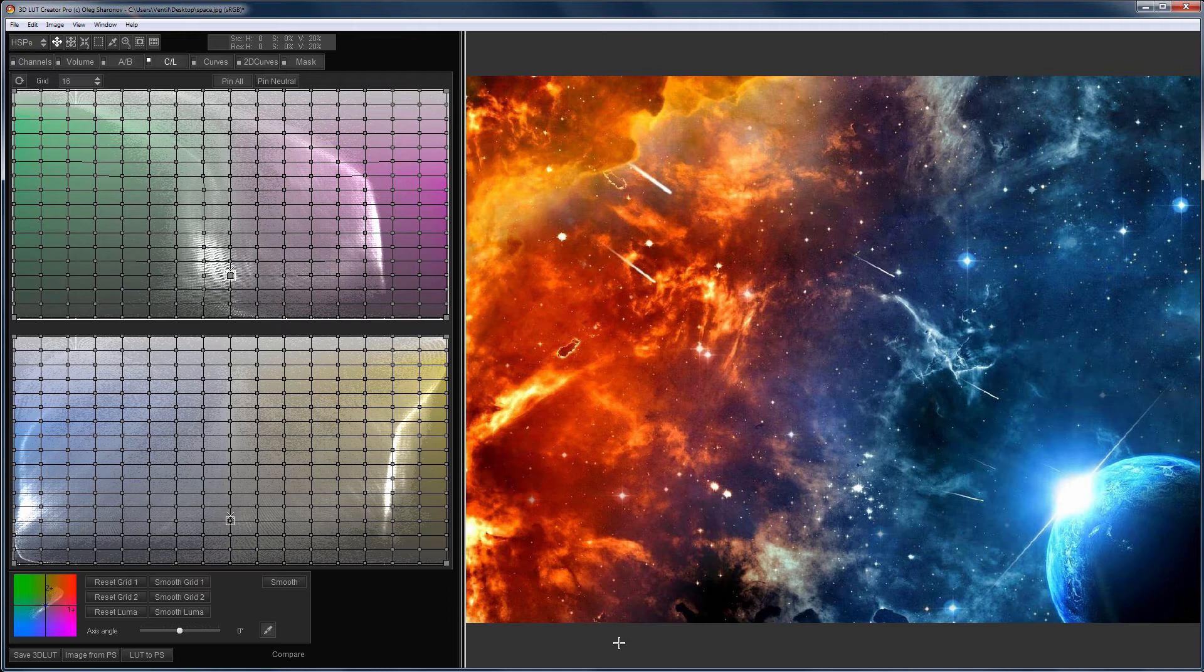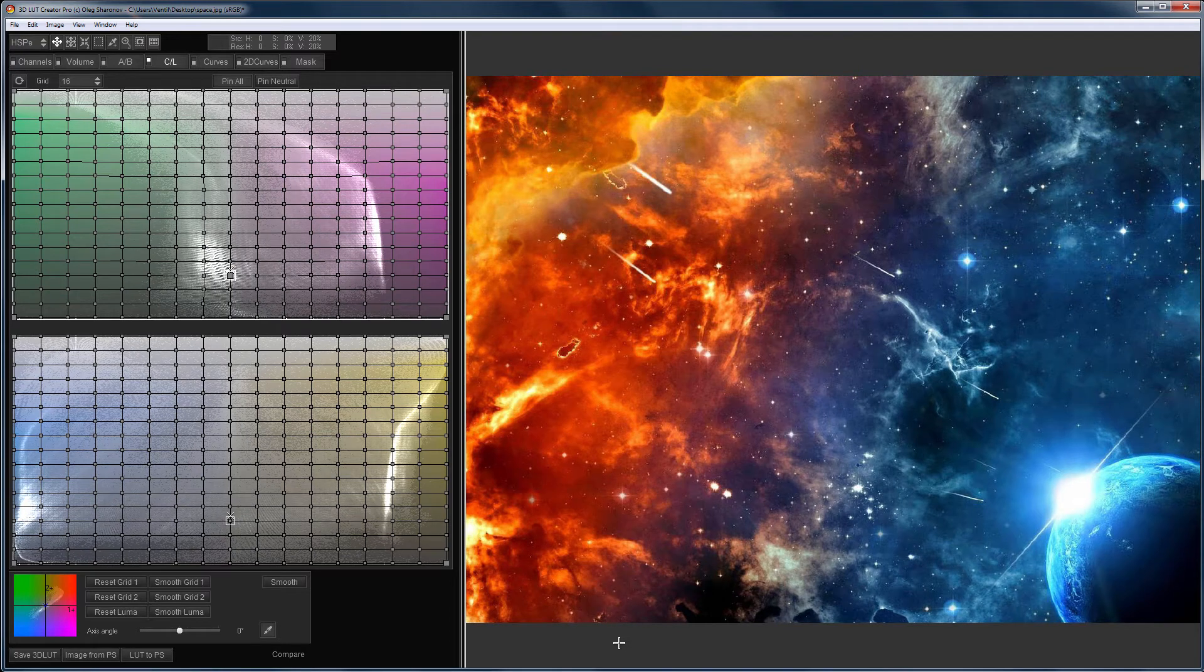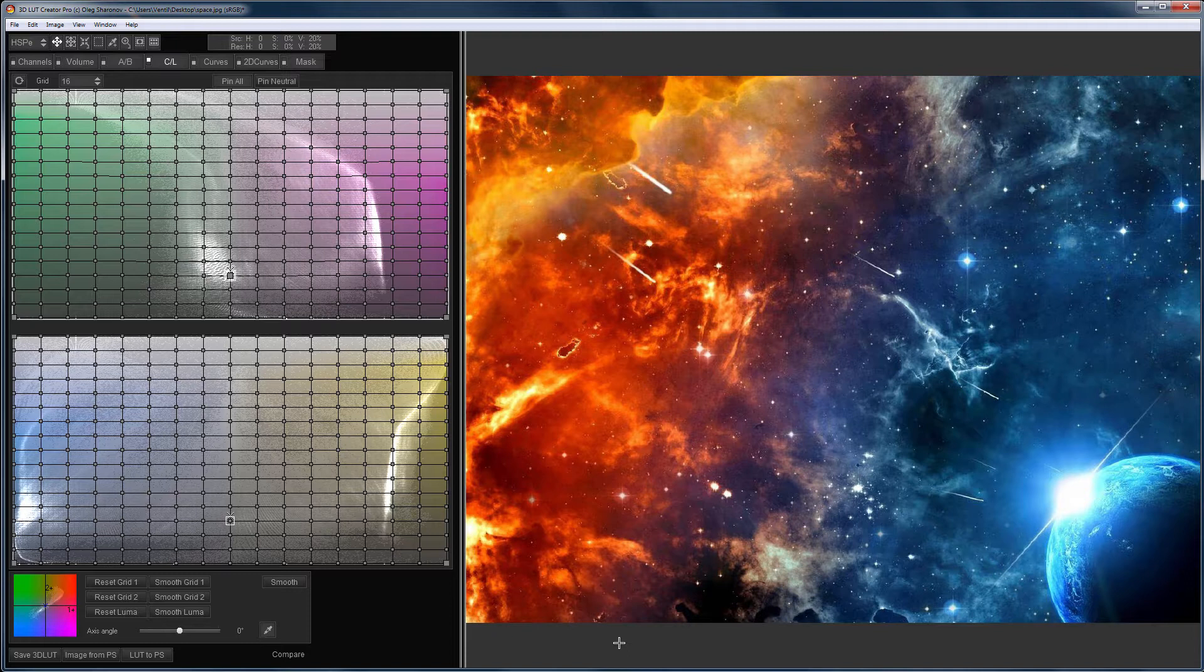Hello, in the last CL practice video I gave you homework. You needed to swap the colors in this image. At the same time it was necessary to preserve all color transitions and gradients. You could only use CL grids. In this video I will show you my version of the edit.